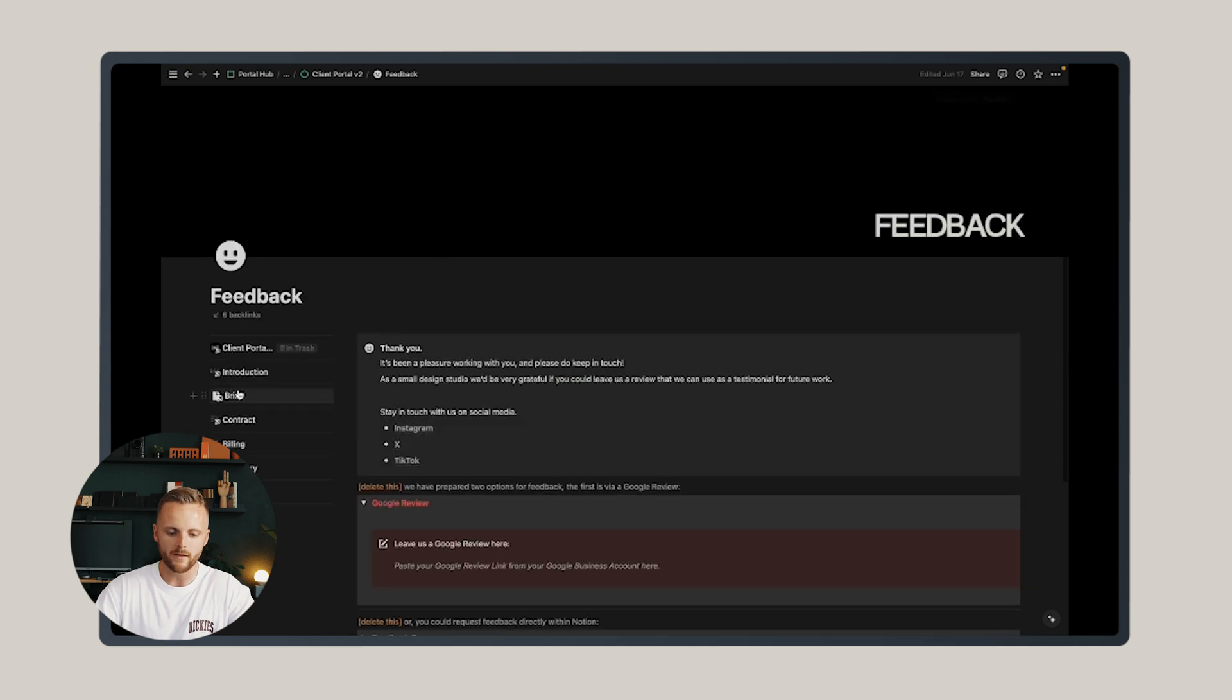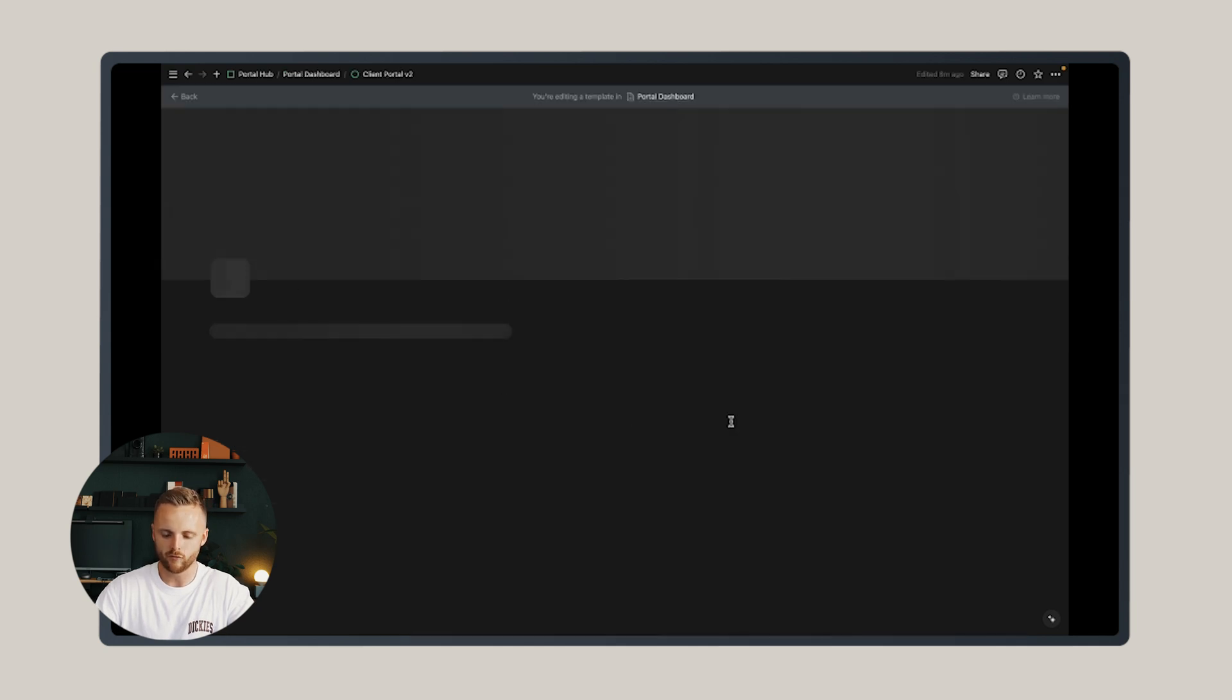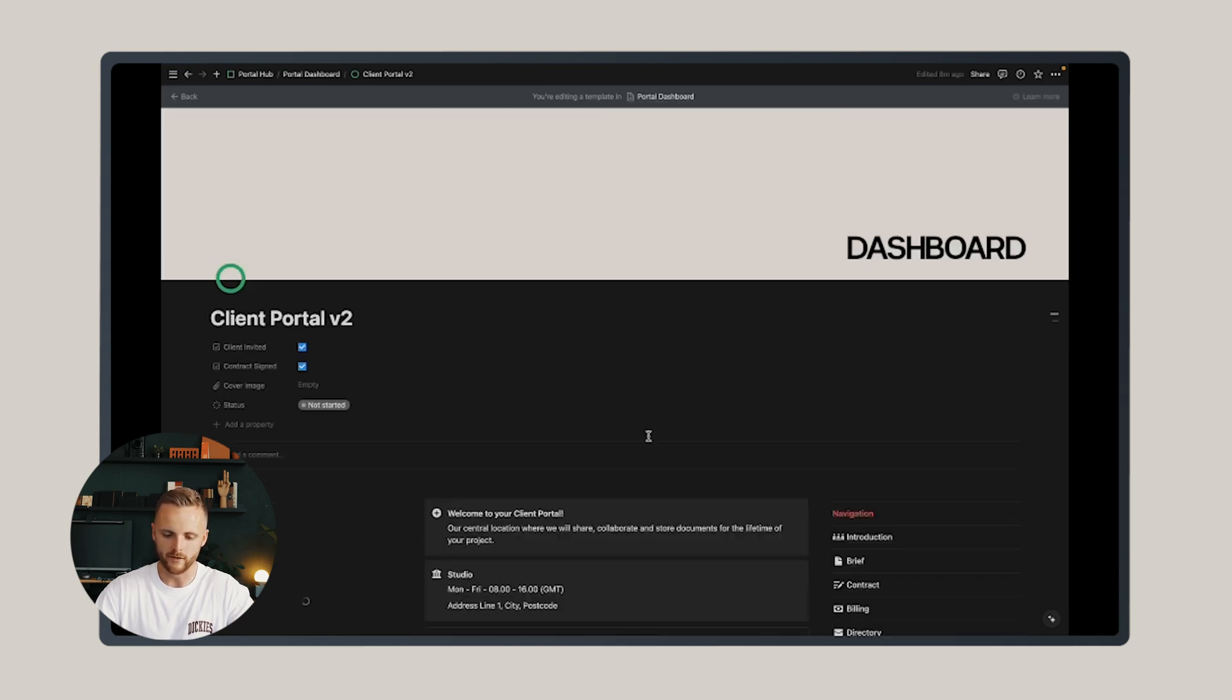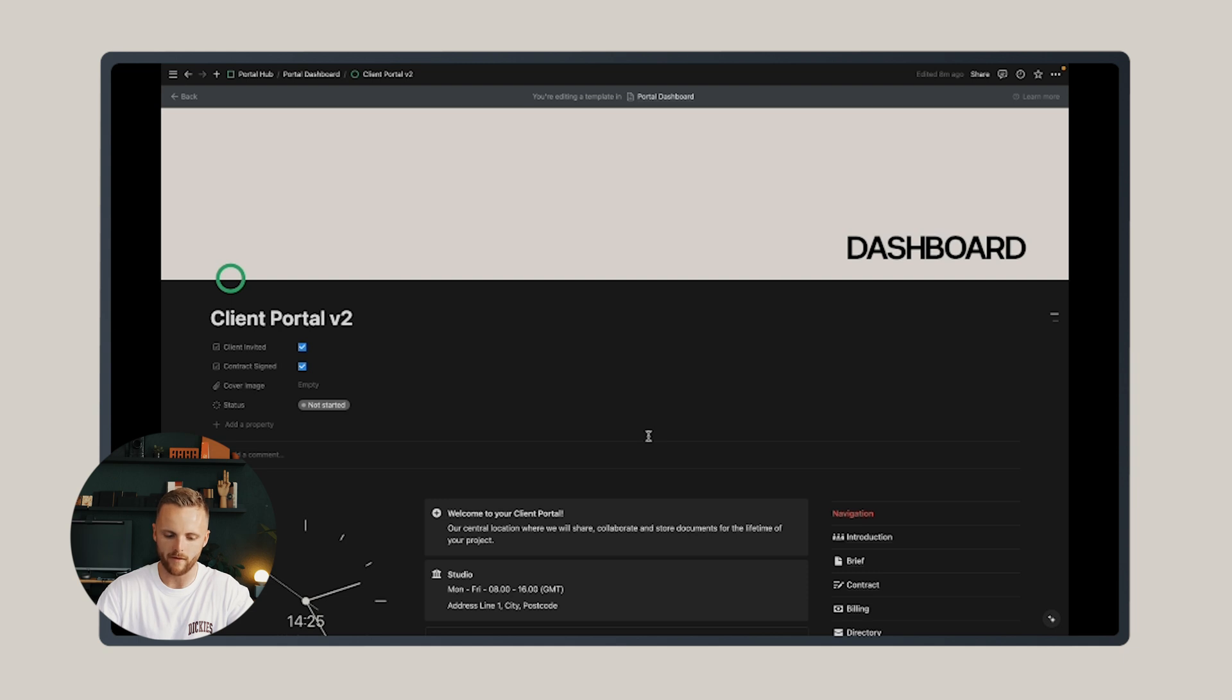That summarizes the structure of the client portal. Now you want to go through and edit the master template to however you operate your studio, and once you've done that once, when you create a new portal it will use the template as a basis for that.